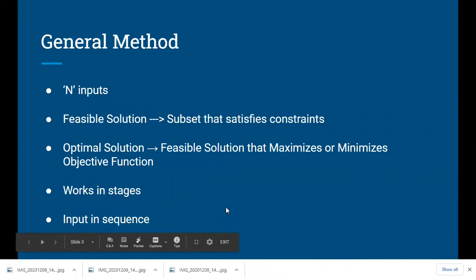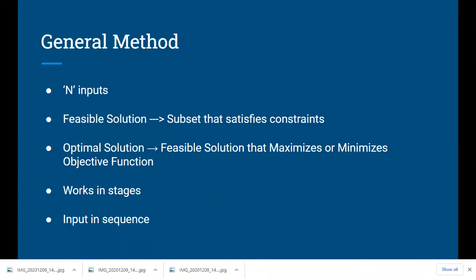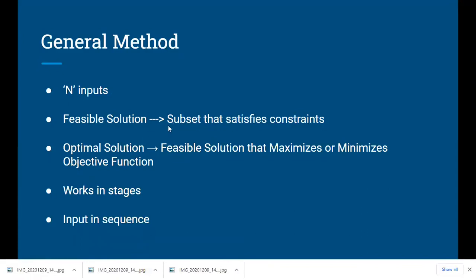Let us begin with the greedy method. The greedy method works in stages — at each stage it considers one input at a time and a decision is made whether that particular input satisfies some constraint of the problem or not. If it satisfies the constraint, it is placed into a set called the feasible solution. Once you have computed the feasible solution, we then check for the optimal solution.